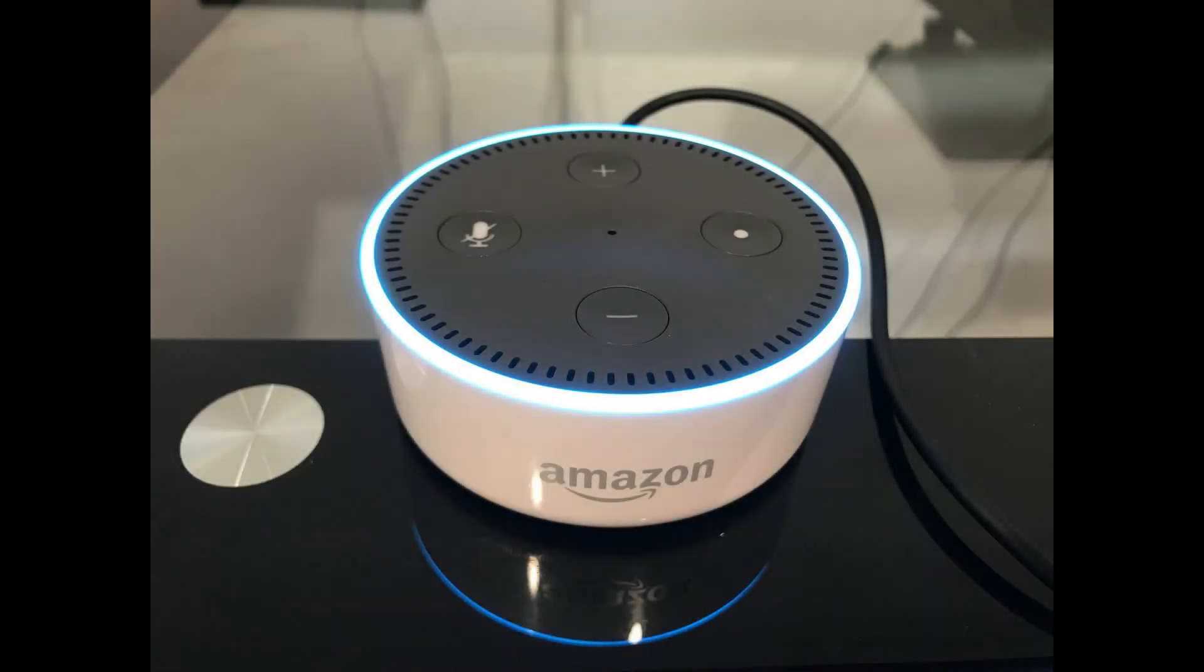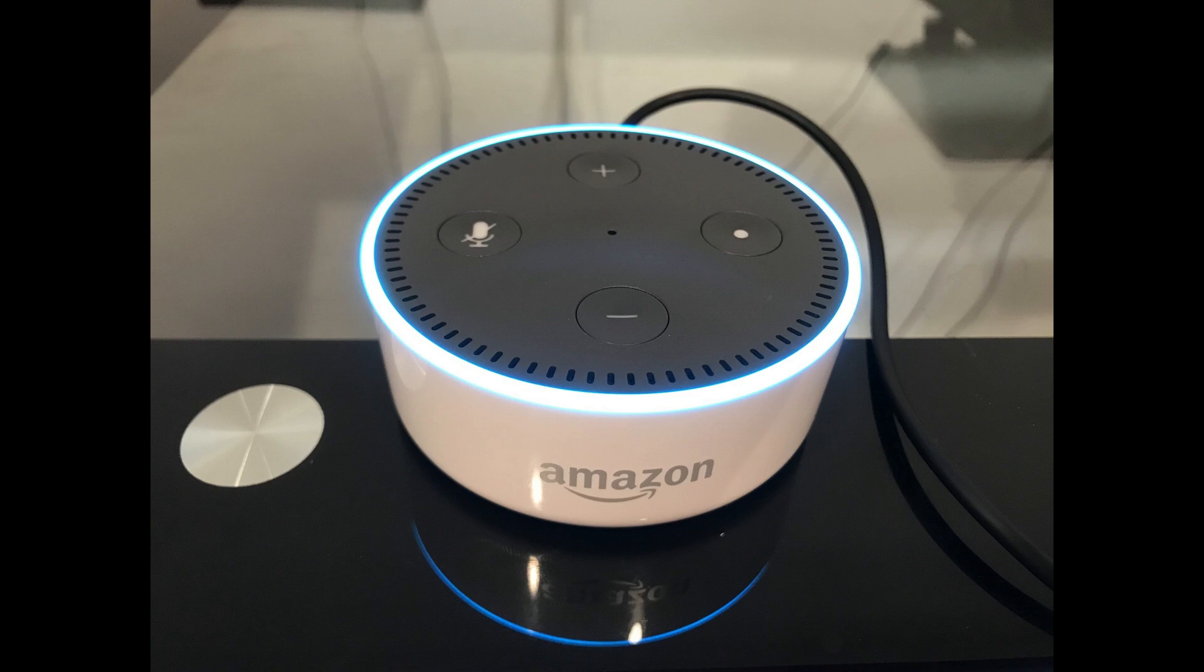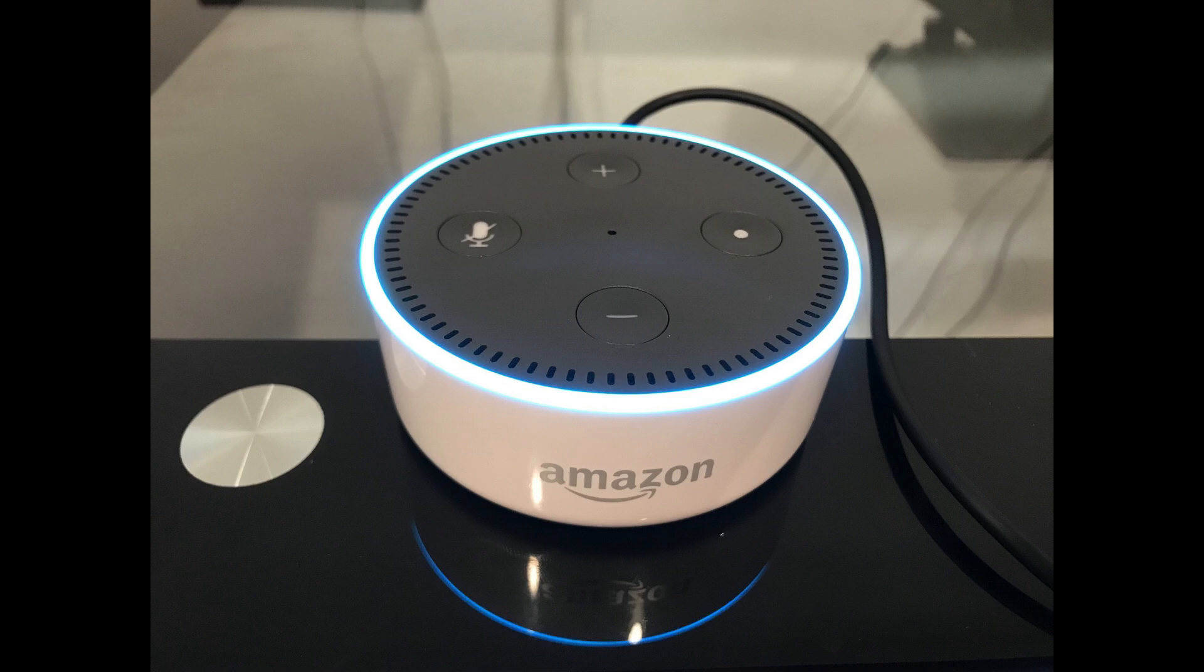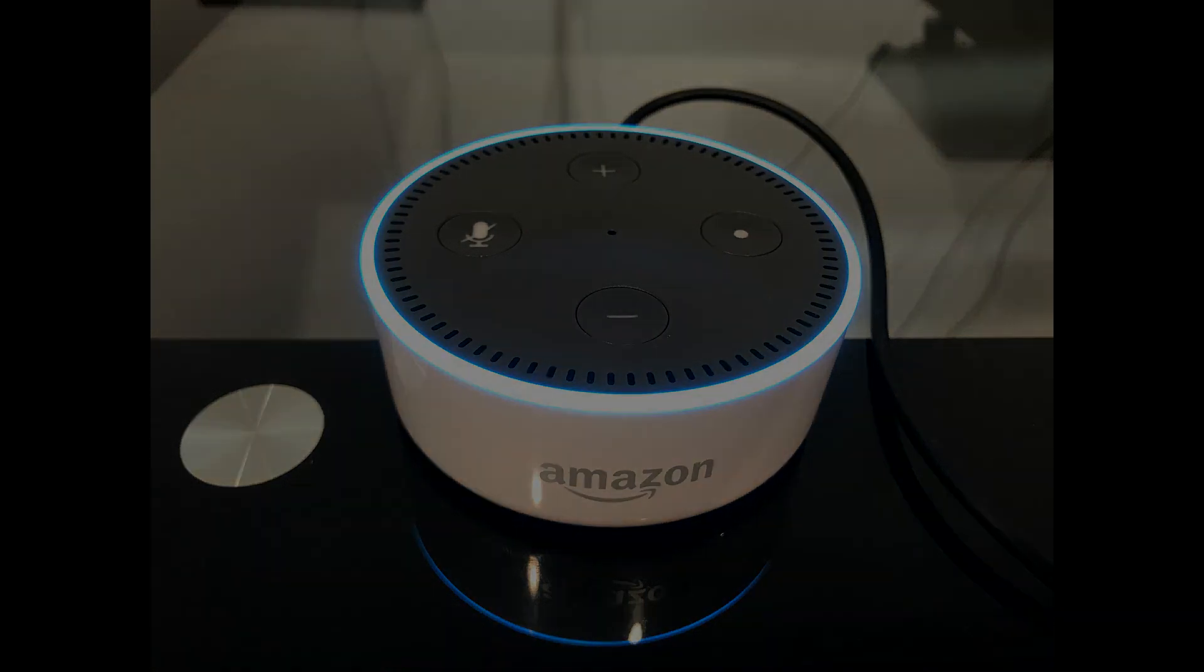While the Amazon Echo Dot can do a lot of amazing things, one of its most lackluster features is its underwhelming built-in speaker. One way to give your Echo Dot's audio a boost is to connect it to a more powerful Bluetooth speaker so the audio can come through it. Let's walk through how to connect your Amazon Echo Dot to another Bluetooth speaker.